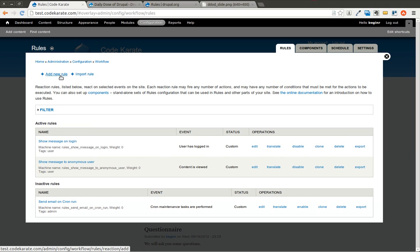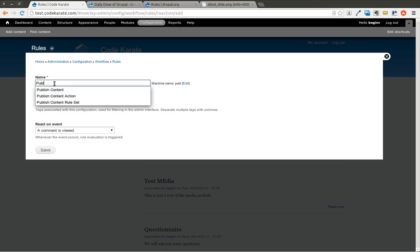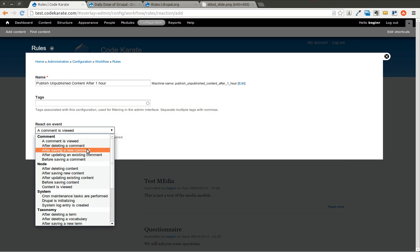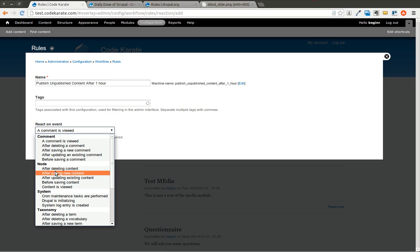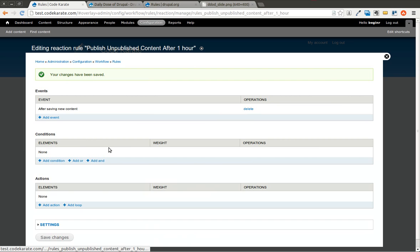Now we're going to build a rule. So on the rules page, we click to add rule. So we're going to call this publish unpublished content after one hour. You can name that whatever you want so you know what it is. And we're going to execute this rule or trigger this rule after saving new content. I'm going to hit save.